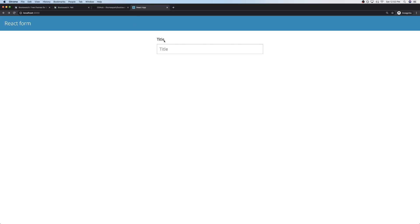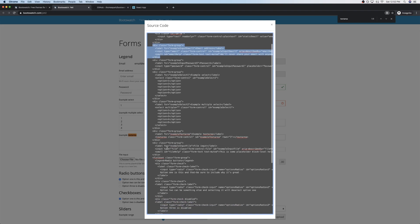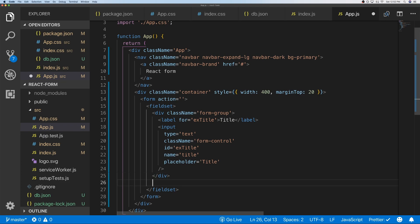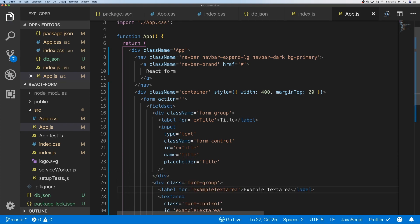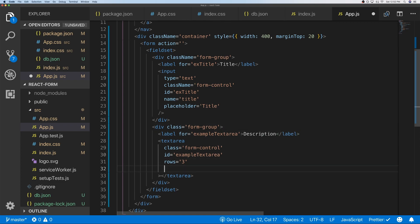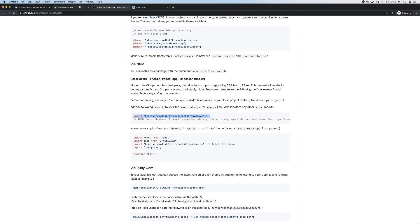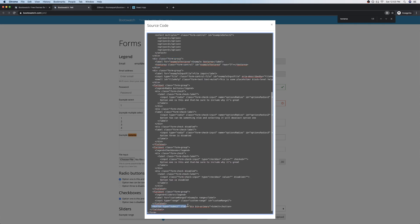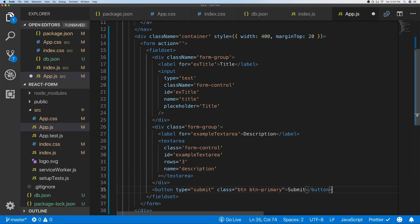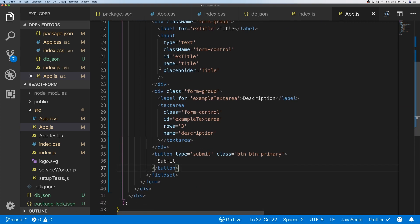Title is looking good. Now let's add the textarea for the description field. We'll place it beneath the title input, change the label and name property to 'description'. The last thing is to add a submit button — we'll copy that from the Bootswatch page. So we now have our form set up with a title input, description textarea, and a submit button.